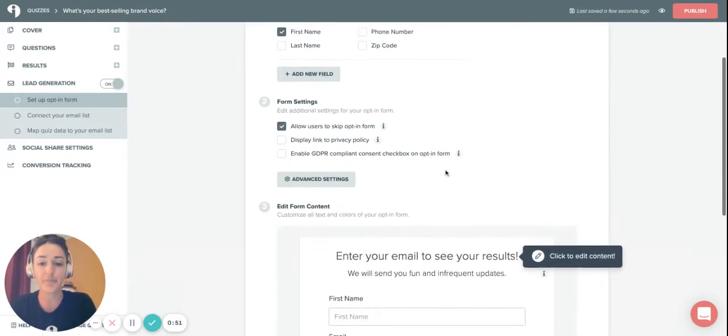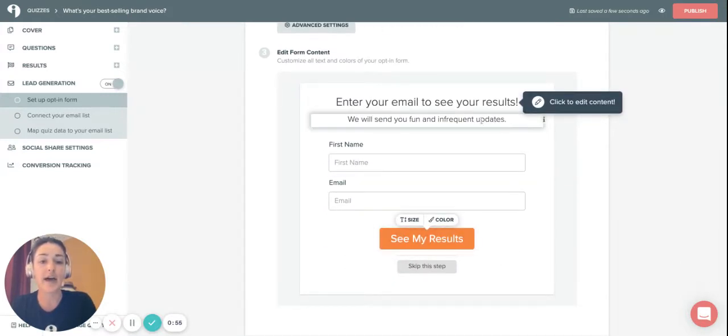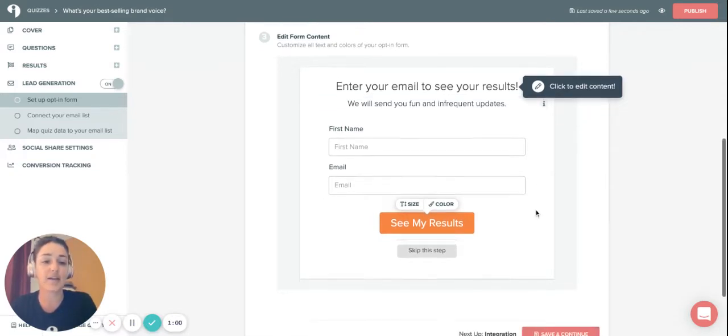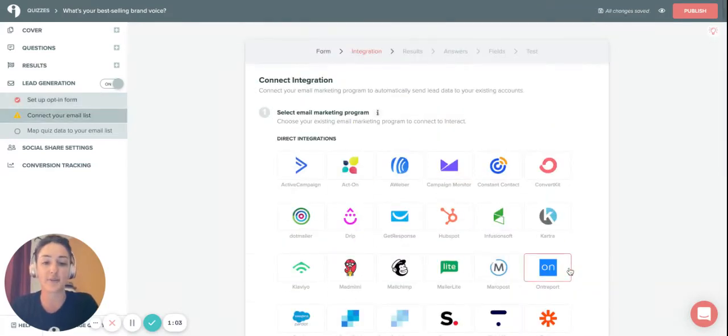You can see what your opt-in form looks like down here. Update it with copy so that people really feel compelled and excited to leave their email, and then you want to click on save and continue and that's ready.